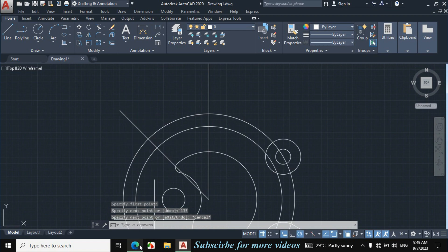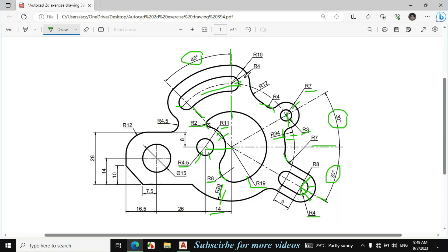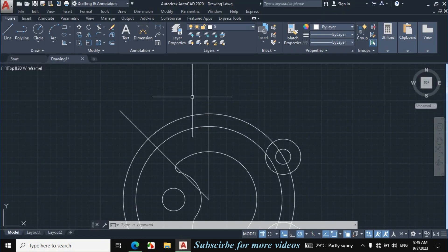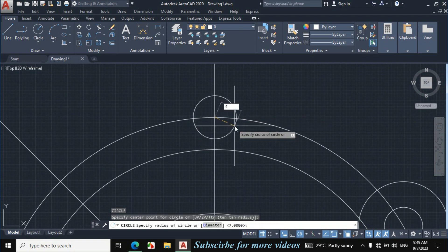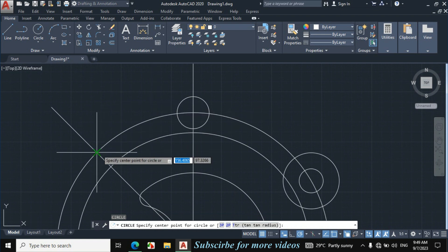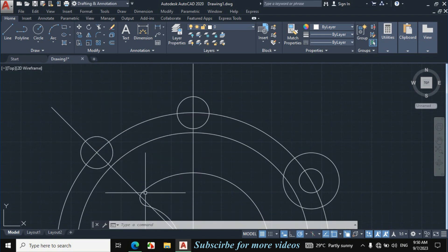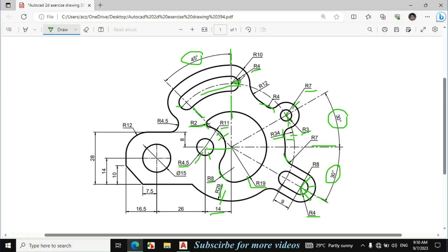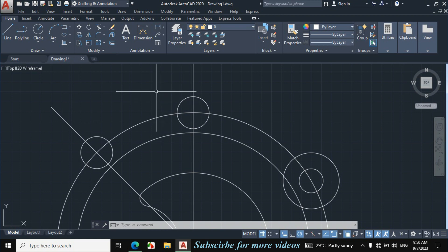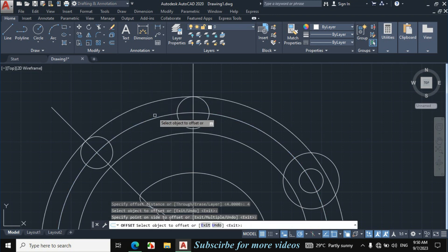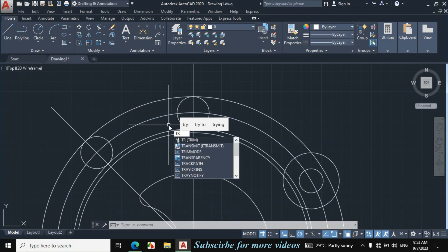On this point and on this point I will draw circles with radius 4mm. Press C for Circle, click on this point, enter 4mm. Press C for Circle, specify this center point, enter radius 4mm. This radius is 4mm, meaning from this circle the distance is also 4mm on each side. Press O for Offset, enter offset distance 4mm, click on this circle towards this side, click on this circle towards this side. Press Escape, then press TR double Enter and trim the unnecessary portion.